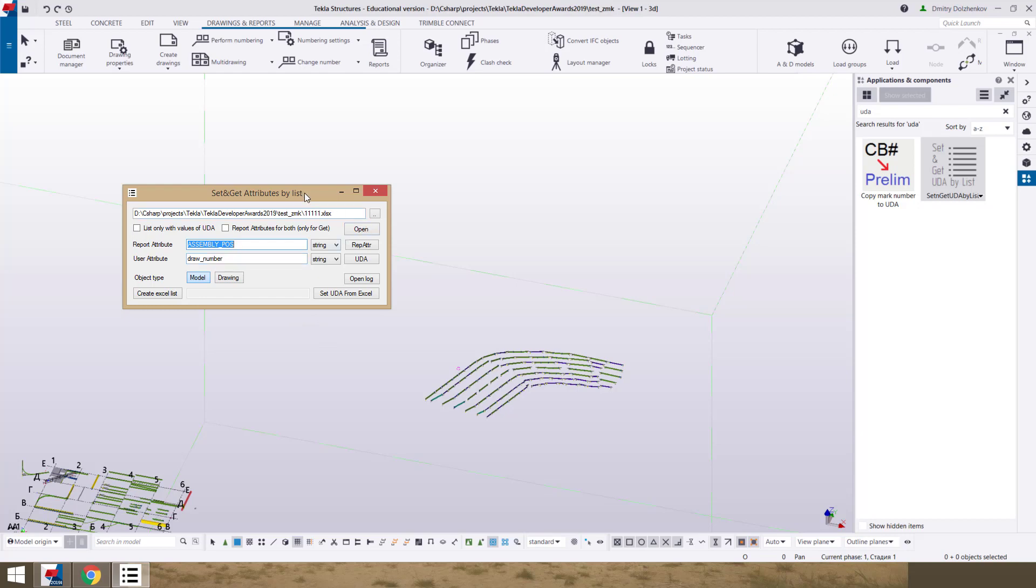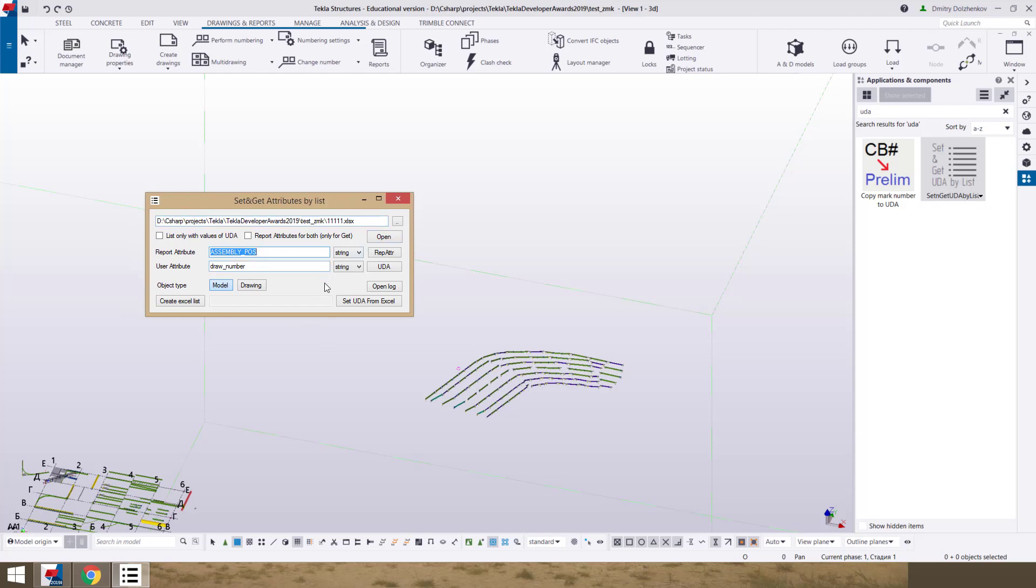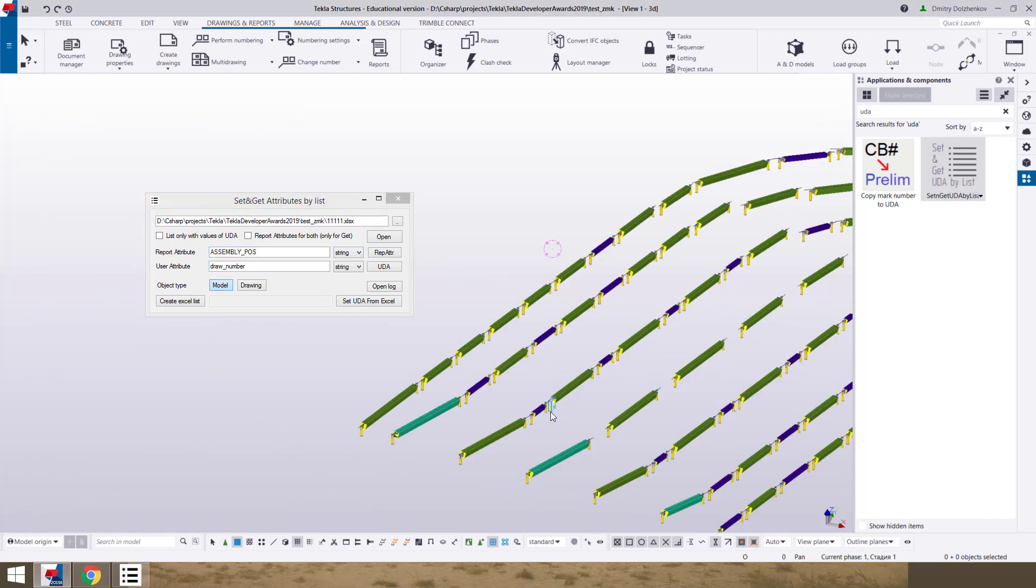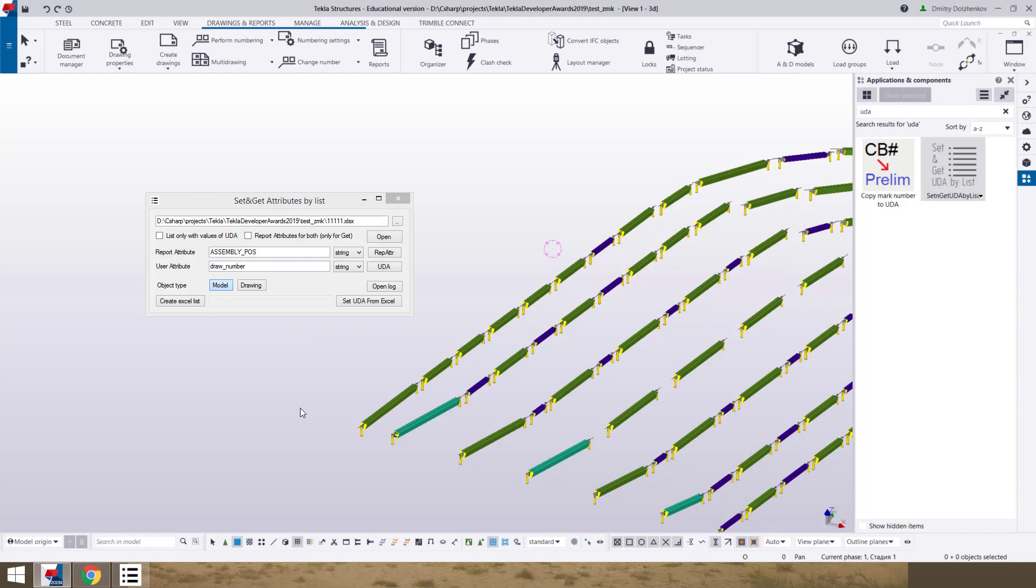This is main dialog of this application. You can work with attributes by Excel files or CSV files. This application combined already exists functionality of different extensions like copy UDA, UDA list and import attributes.